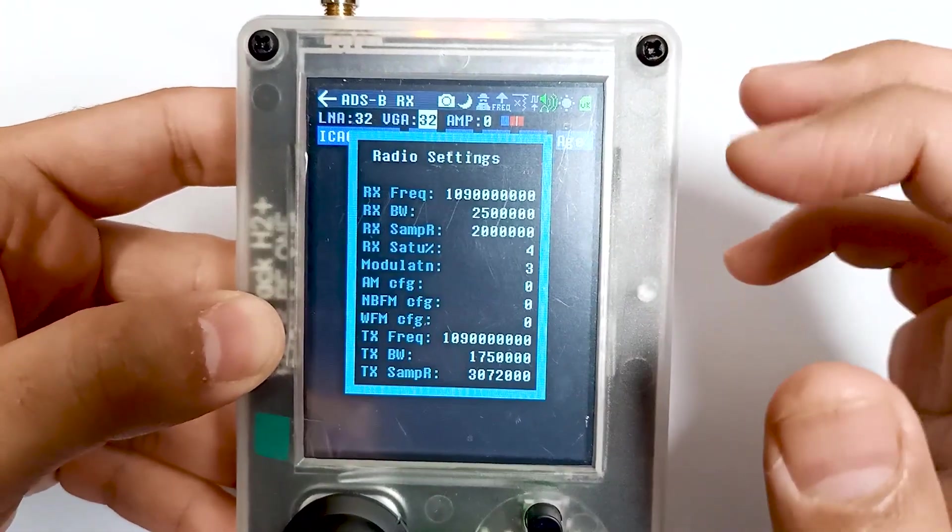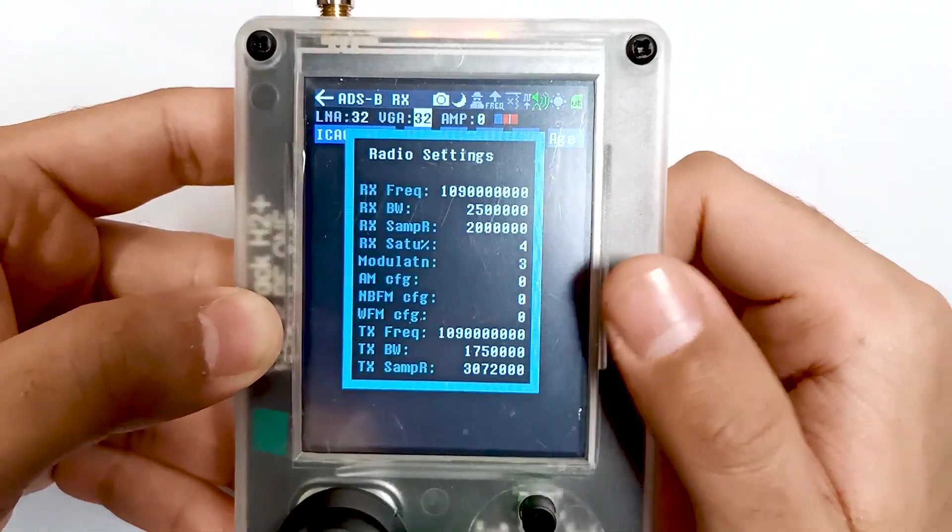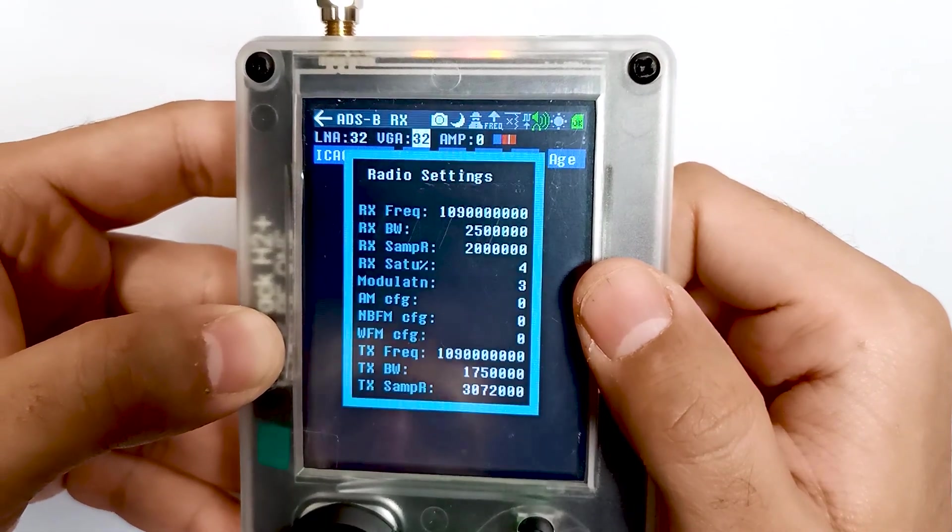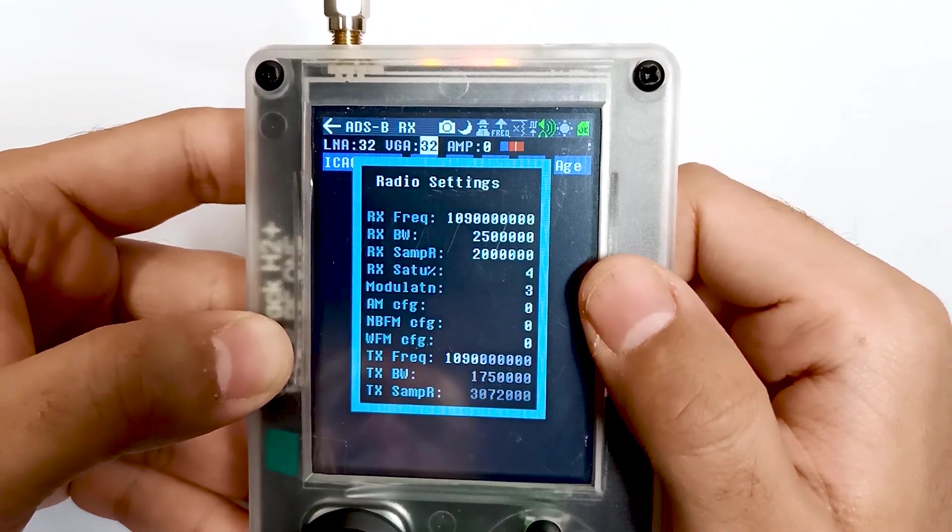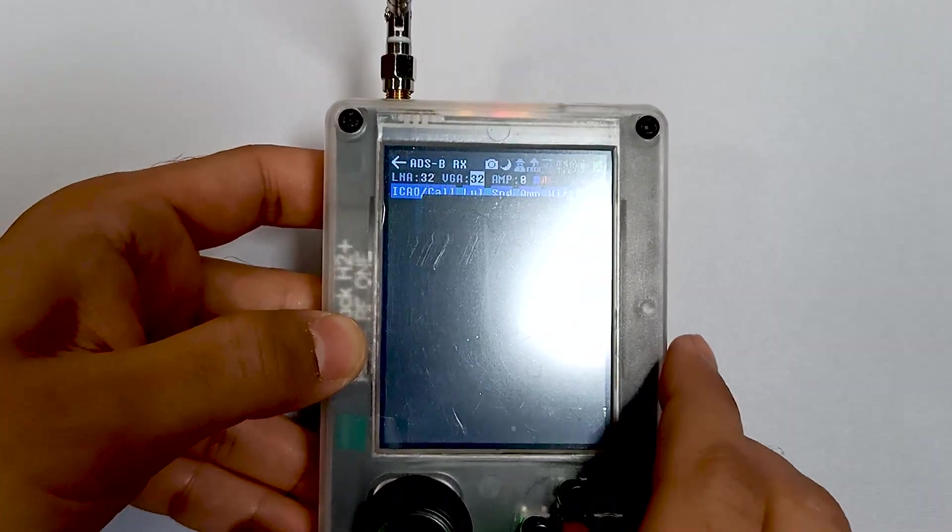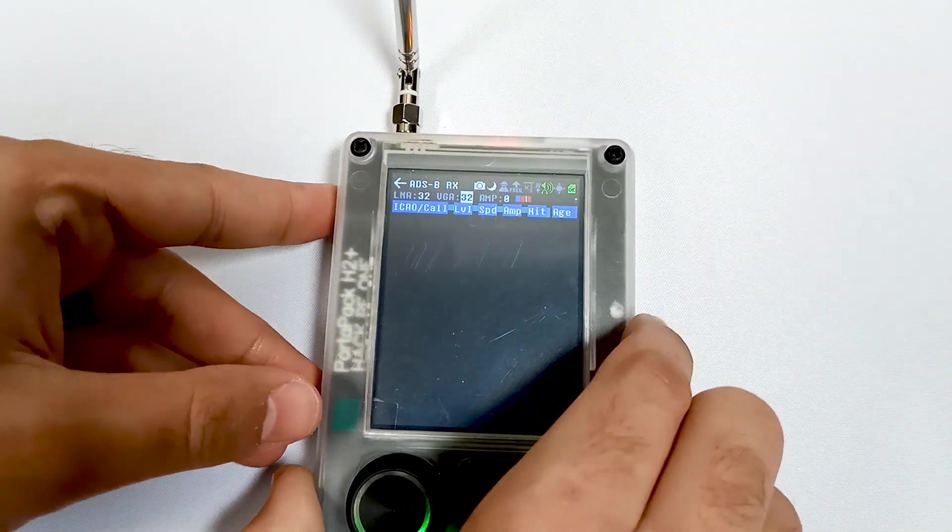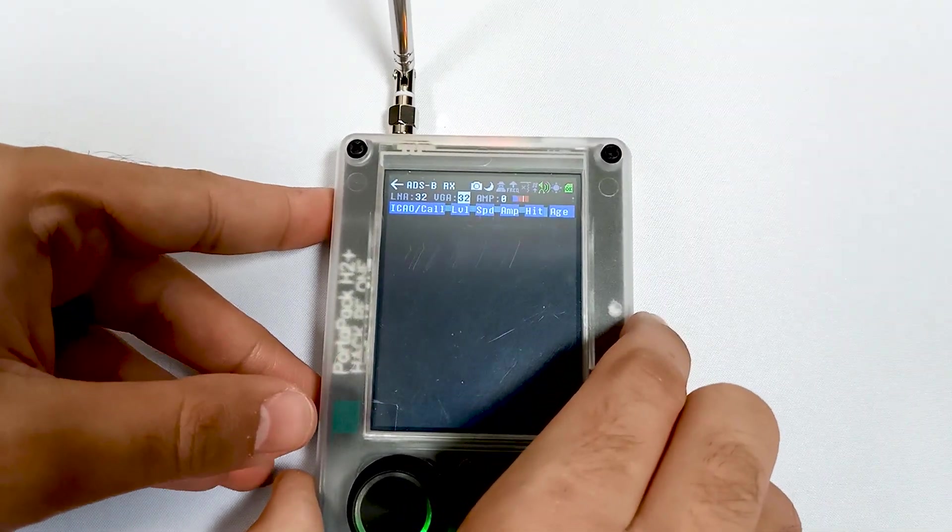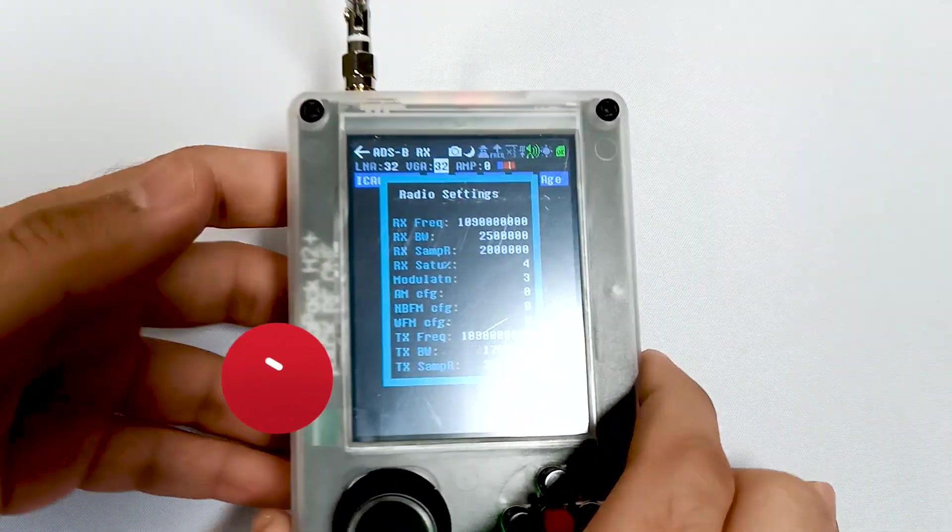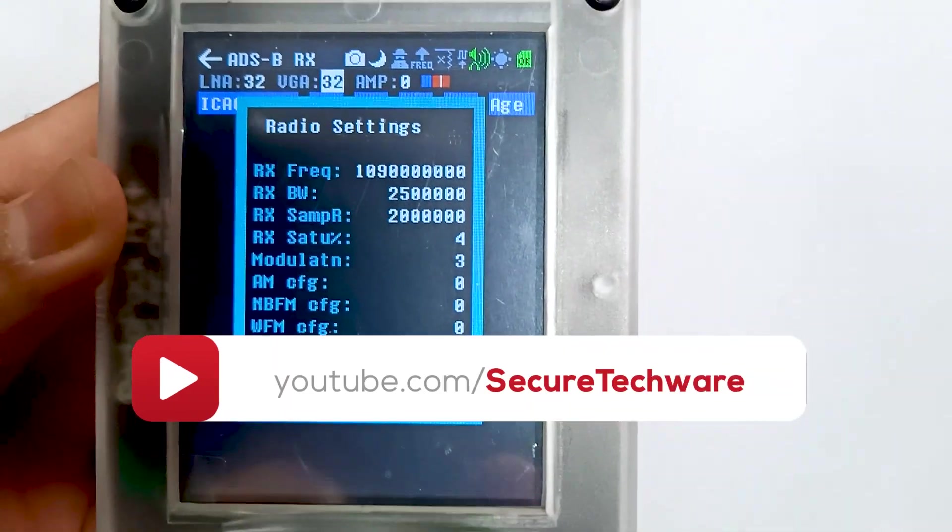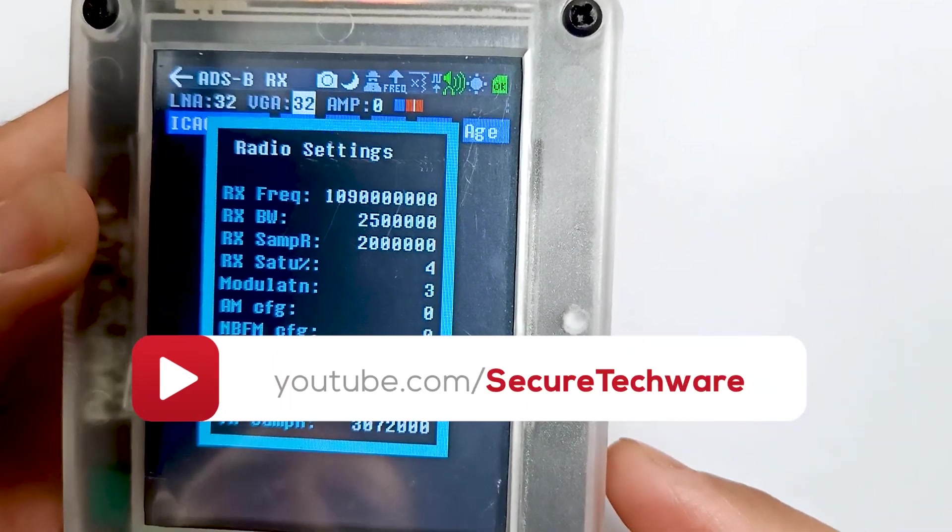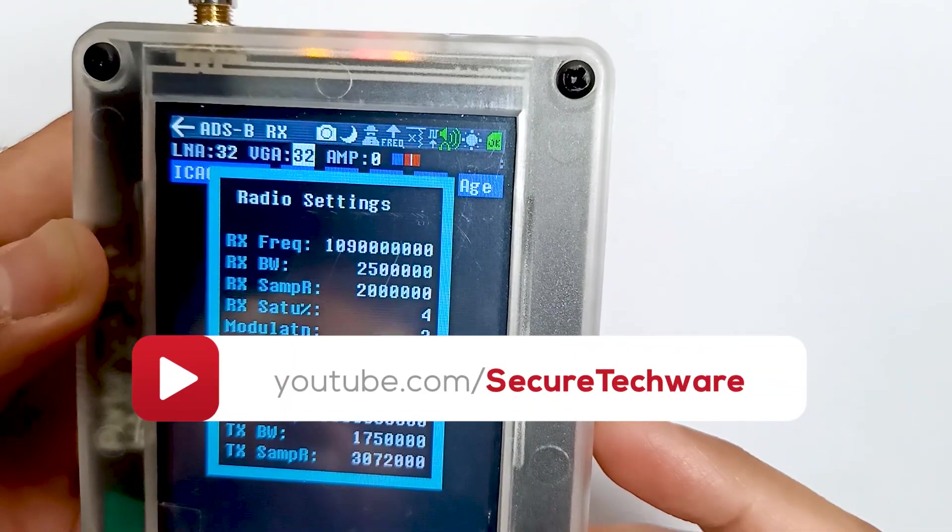Now there is a radio settings menu, and over here there is RX saturation. If you can see it clearly, this is RX saturation.